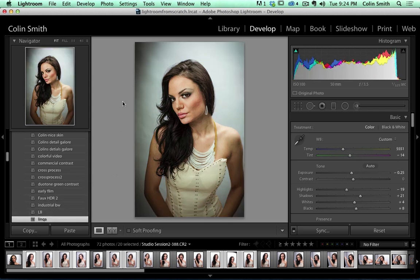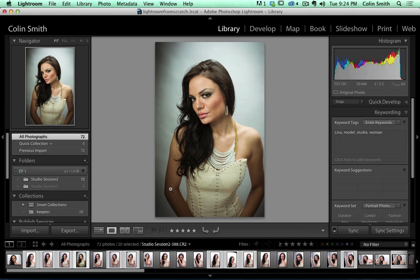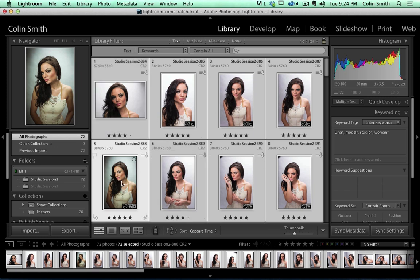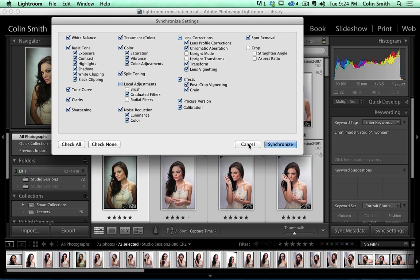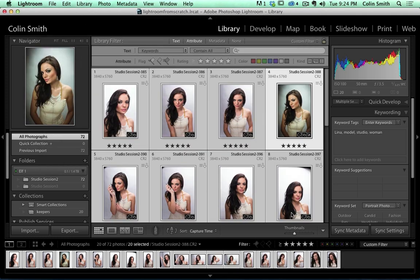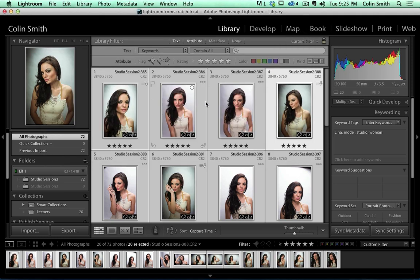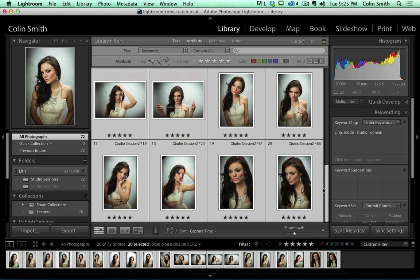Let's go back to the Library. I'll hit G for the grid. Now I want to apply these settings to all the five-star images. I'll filter to five-star, select my source photo first, then hit Command-A to select them all — notice that one photo is more selected than the rest. I'll hit Sync Settings, which shows all the settings we can apply, and then hit Synchronize. Now this setting is going to go through to every single photograph. We've edited all 20 photos the same way with that look — I really like it.